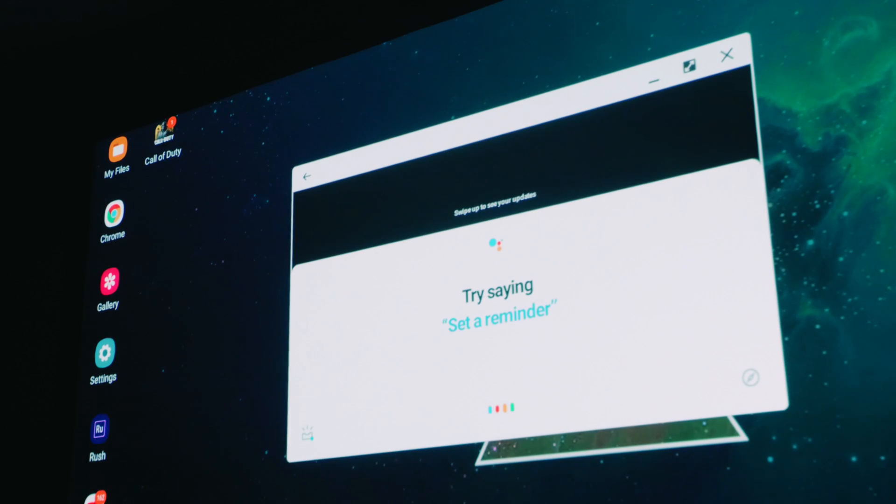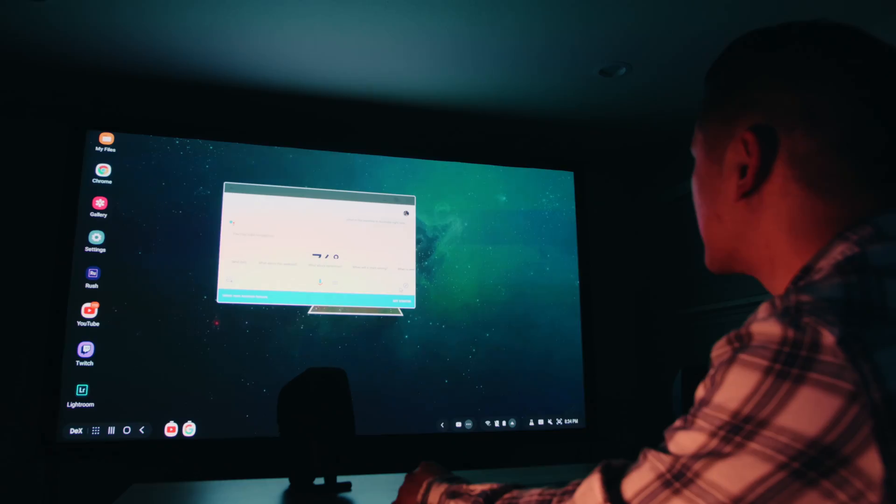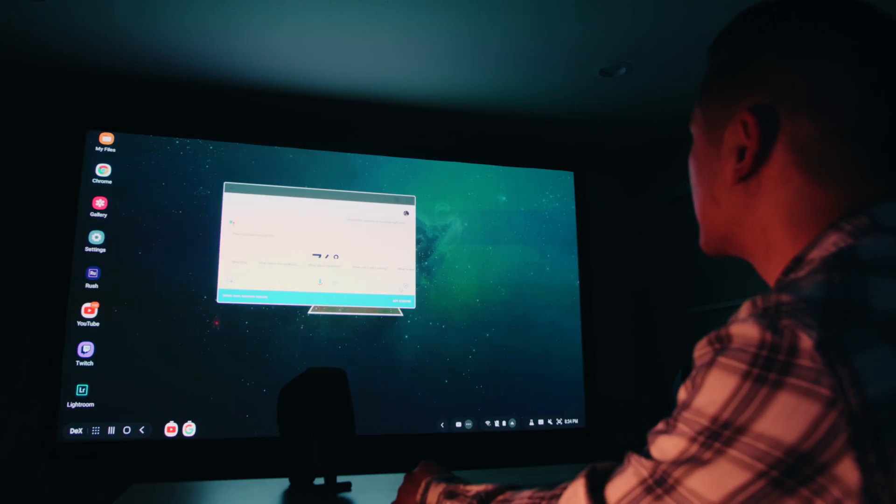And then you can just hold down this button and activate the Google Assistant. Hey, what is the weather in Australia right now? Currently in Sydney, it's 76 and mostly sunny.